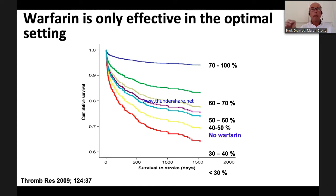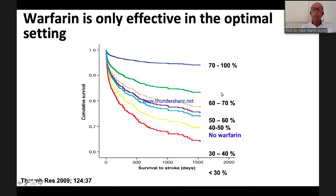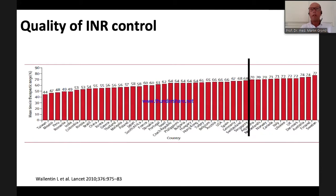If TTR is below 70%, it is like giving no warfarin at all. You really have to be very precise. And when you look at real-life studies — even with expert centers — the majority of centers never reached the 70% time in therapeutic range. So it is very hard to manage warfarin in an excellent manner.